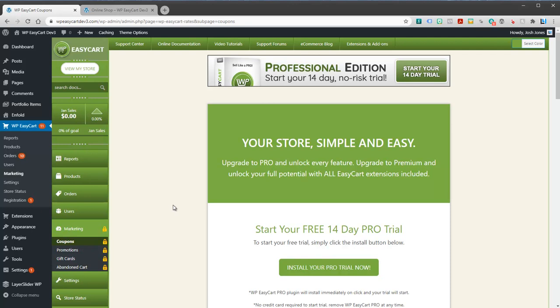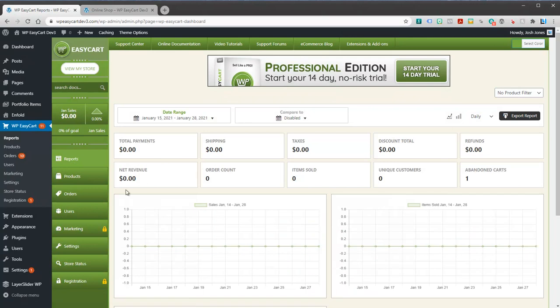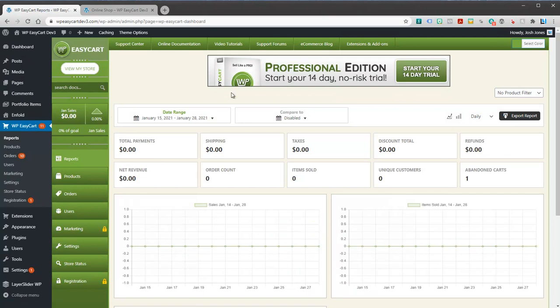And if at any point you like it you can go ahead and license that professional edition and you don't lose any of your information. And so the easiest way to install our Pro edition is to just go up to our banner.